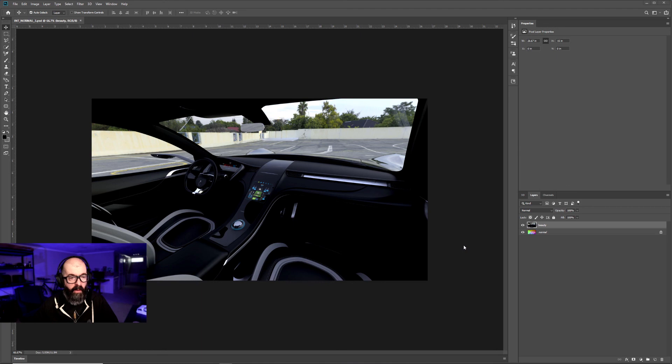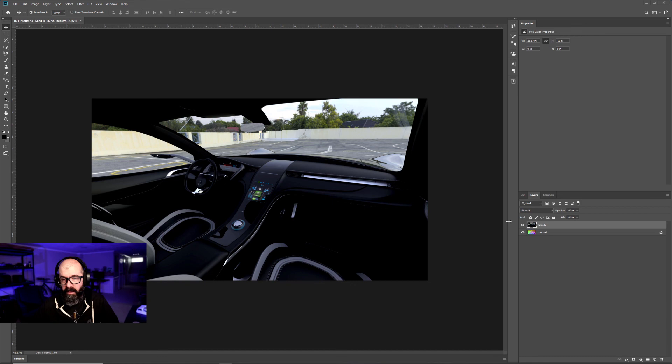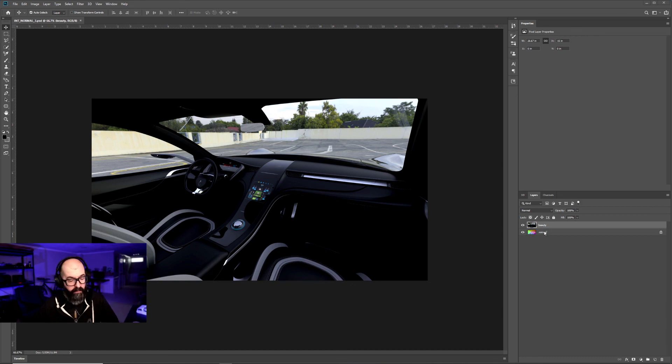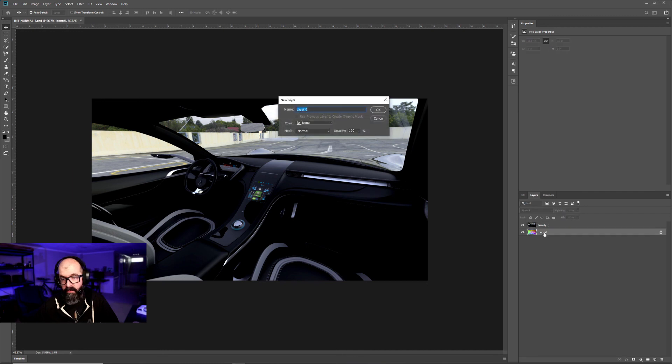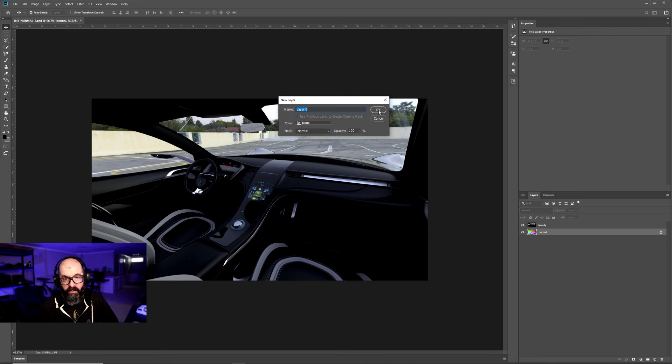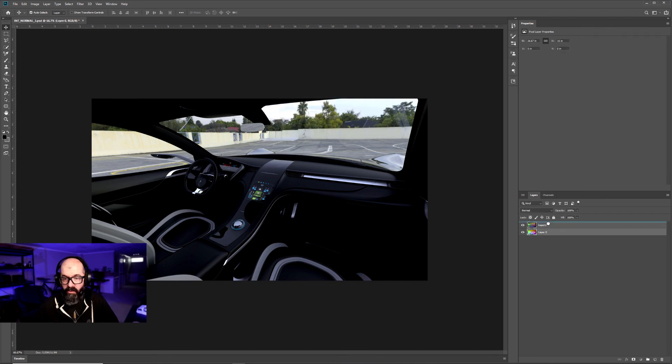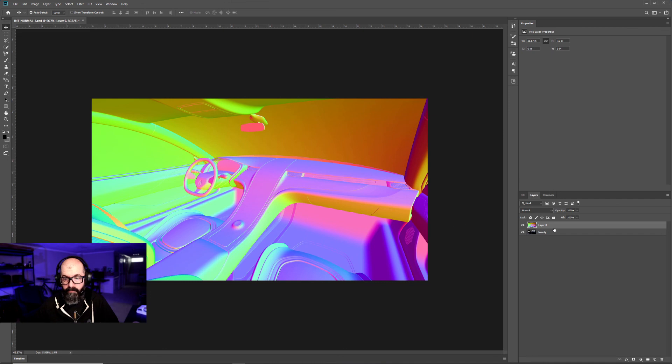Now we're in Photoshop and we're going to use what we learned in that tutorial. In my layers, you'll see that I have my beauty pass and underneath it will be my render passes. So I'm going to double click on my normal layer and that allows me to just hit OK, which unlocks it. So I can drag and drop it and put it on top.